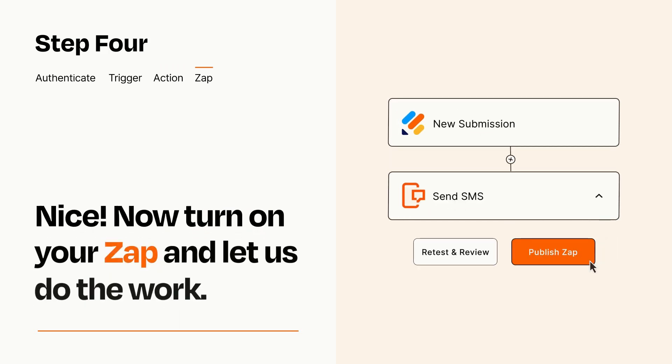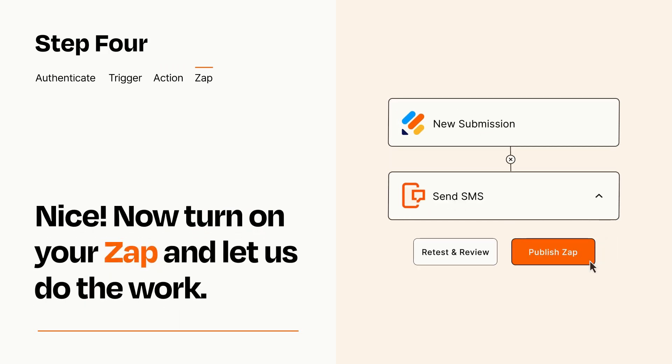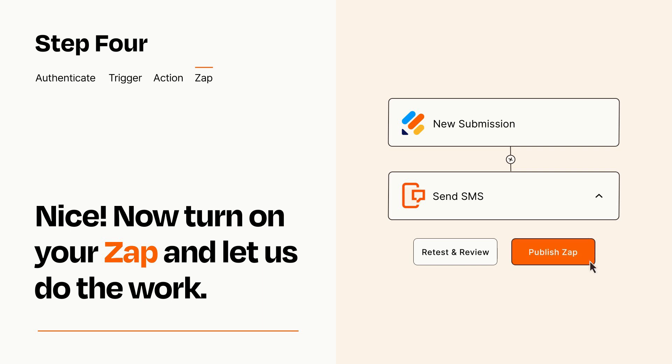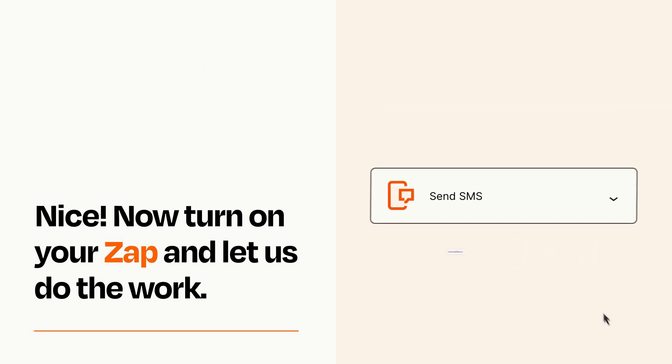Turn on your Zap and Zapier will start doing your work for you. Zapier can be as simple or as complex as you'd like and connects with thousands of apps, more than any other platform.